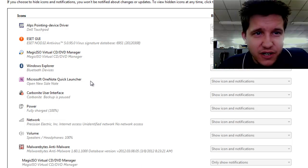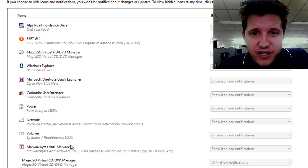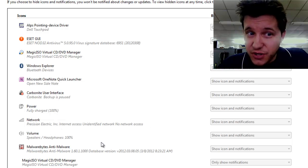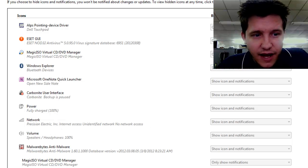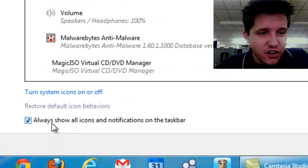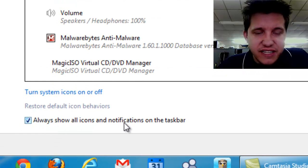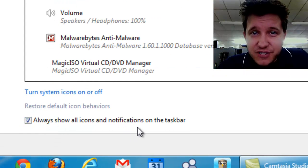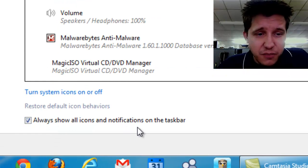Now this brings up your notification area customization screen. I have this box checked off because I like to always show all icons and notifications in the taskbar. Some people don't.